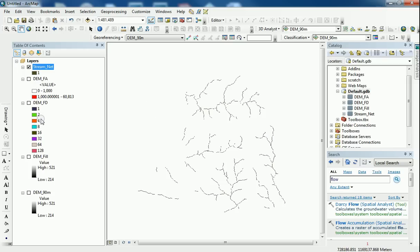So now I have my flow accumulation raster, my flow direction raster, my hydrologically correct digital elevation model which I used the fill tool on, and finally now I have created a stream network layer. So thank you very much for watching. If you like this video, please like below. Thank you.